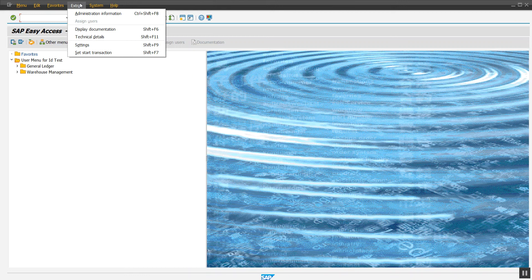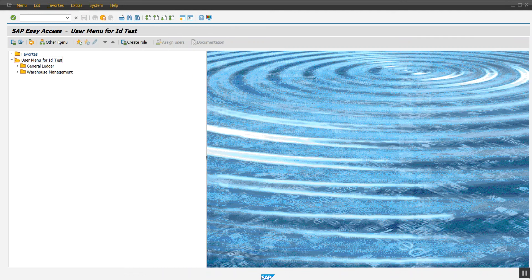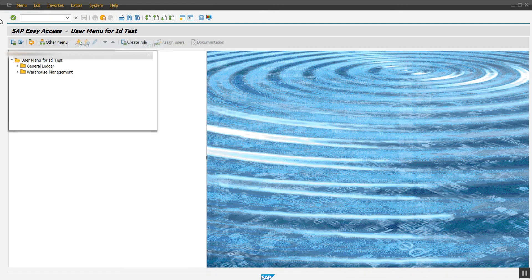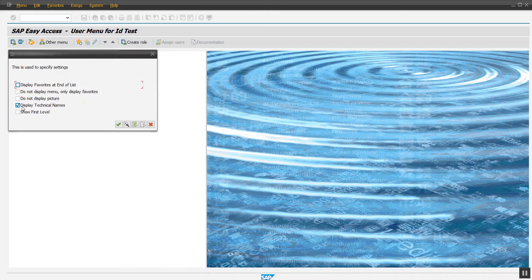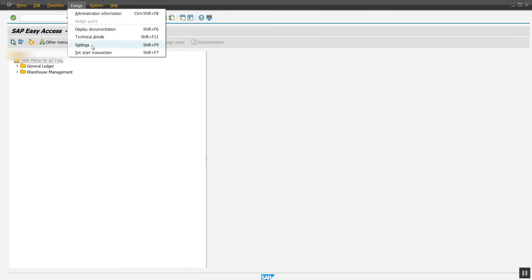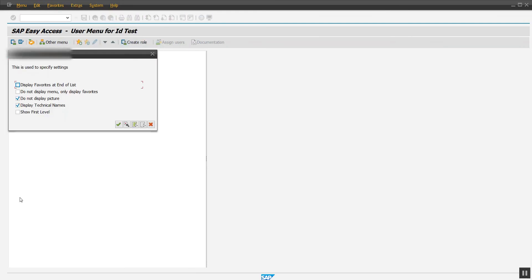The second trick is how to hide or unhide the picture logo. If we enter 'Do not display picture,' it hides the logo. The second thing is if you want to hide or unhide the display list, we can also do that here.